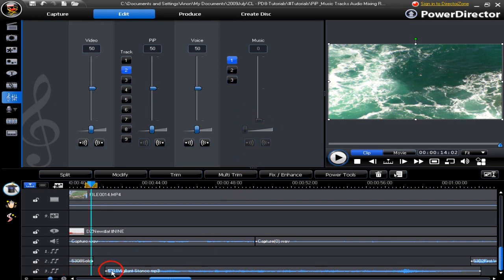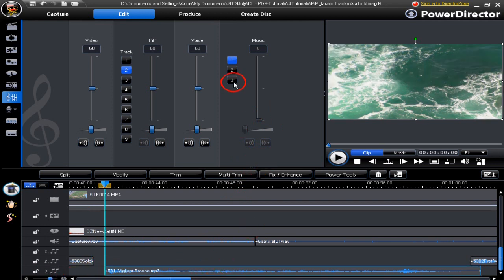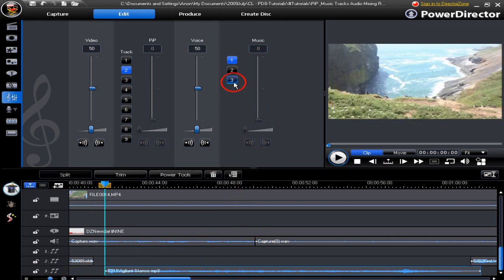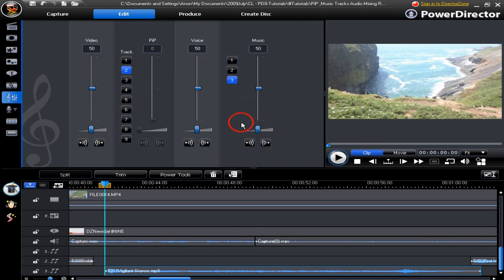Track 3 we highlight a clip. Track 3 here we highlight the clip and the controls become active.